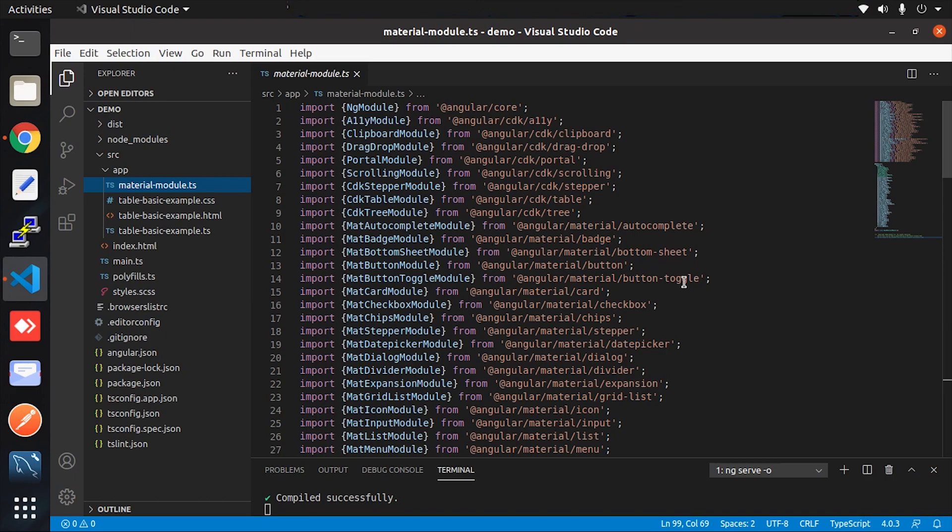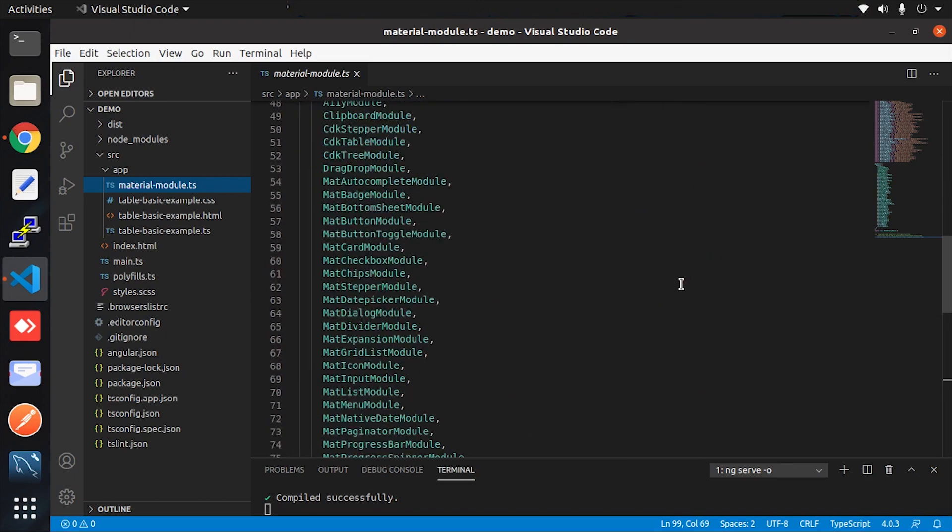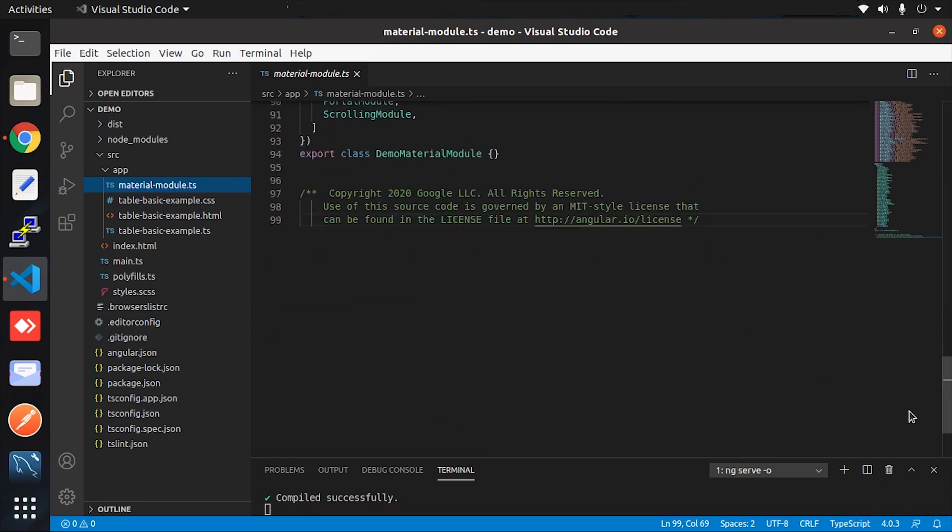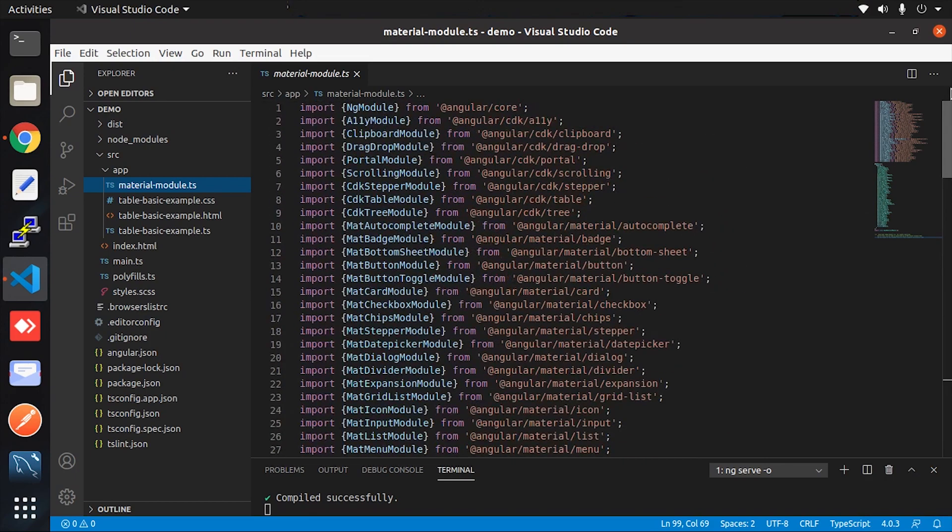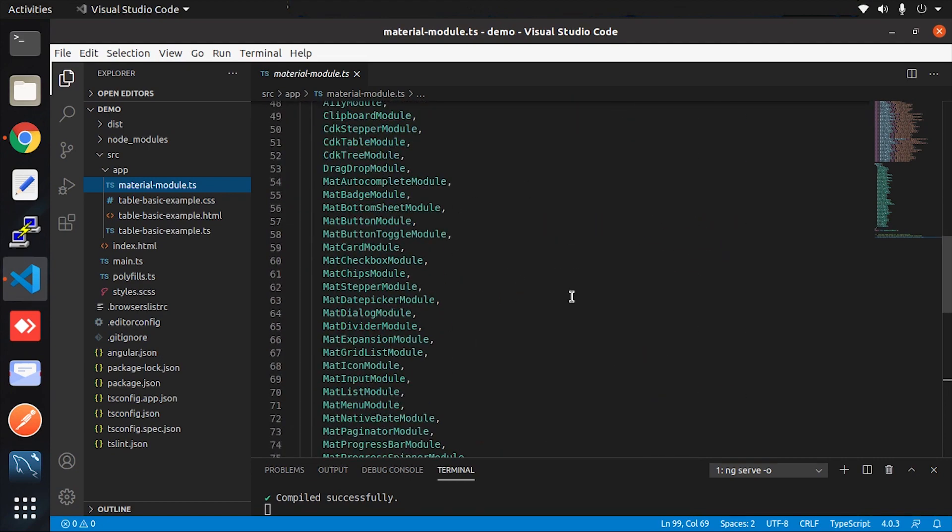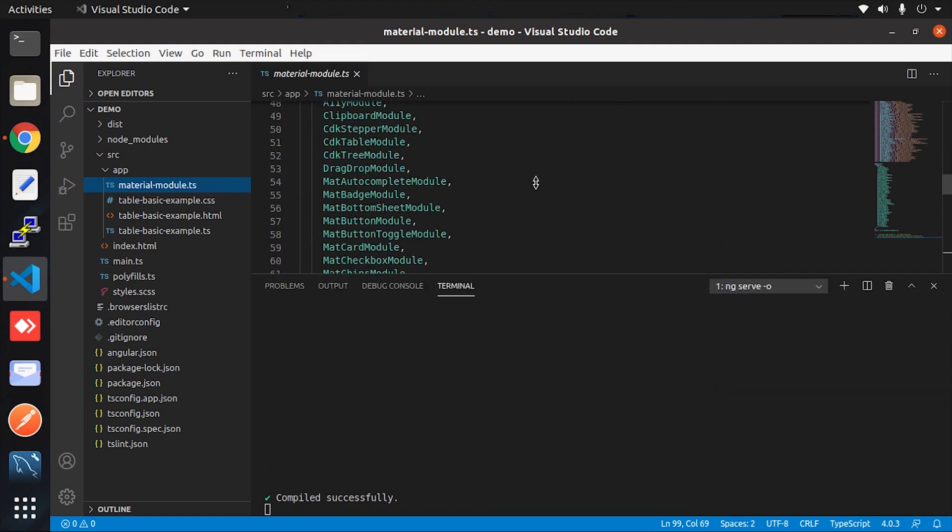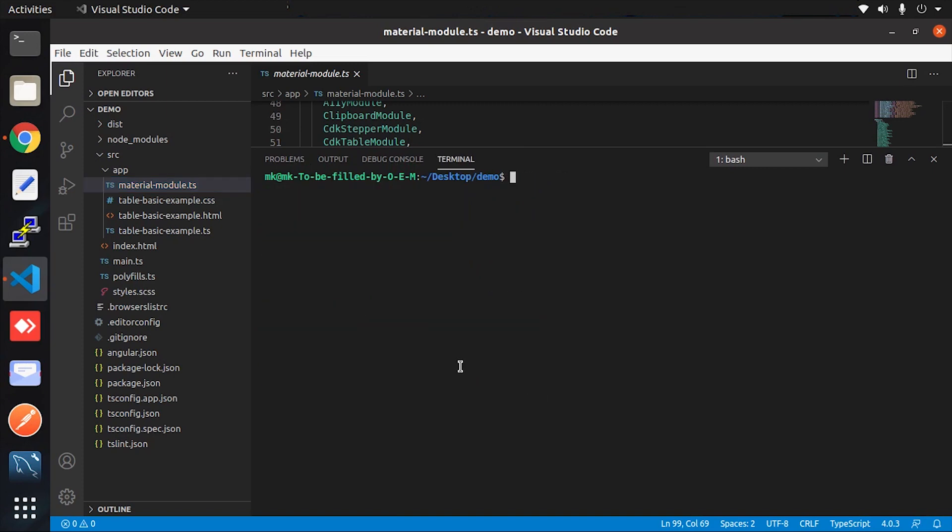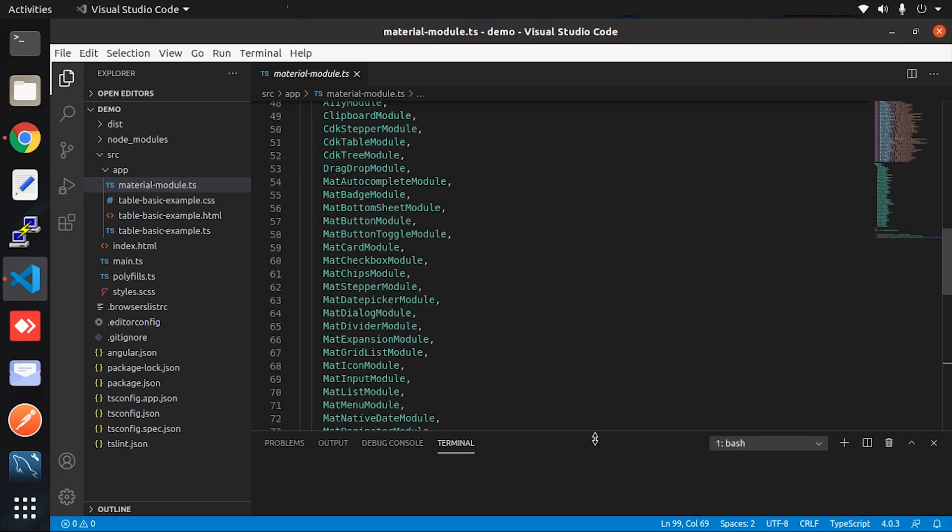This happens because when you open the Angular Material documentation page, for reference they include all those components in a single file. So what every developer is doing is just copying and pasting it into their local project, which ultimately creates a large bundle size.